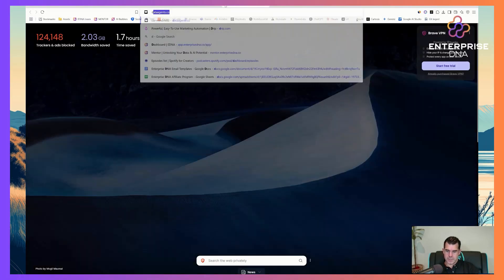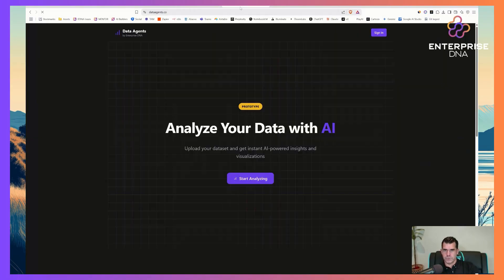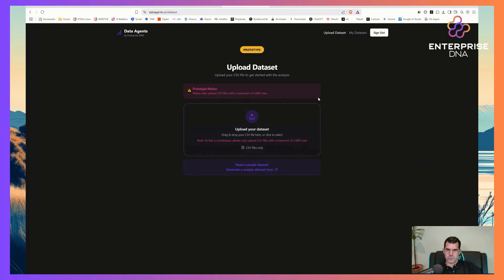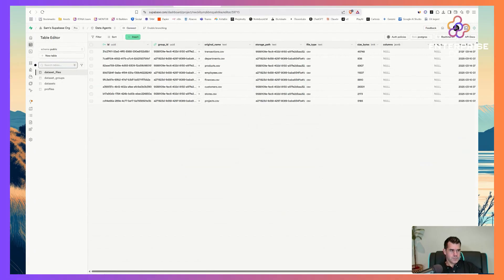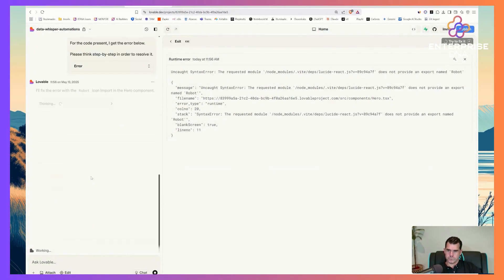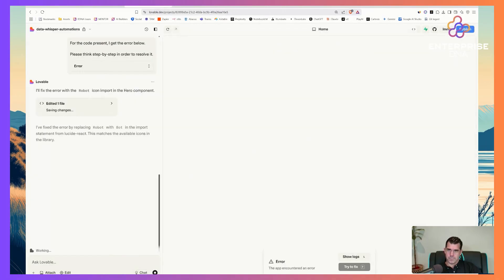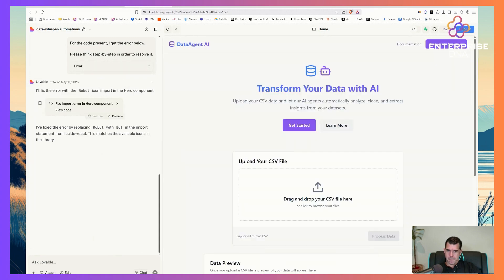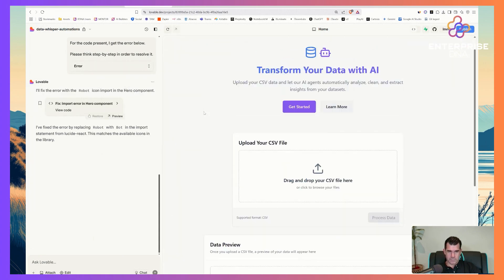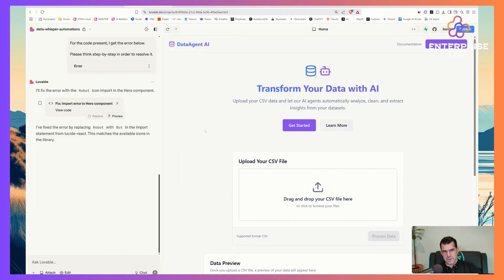This is called Data Agents — I actually own the URL dataagents.co. We started something once before but we'll start building this from scratch. I want to show you the whole thing from scratch, and we'll put it on dataagents.co. The initial build looks quite good already.